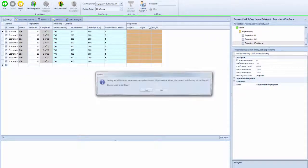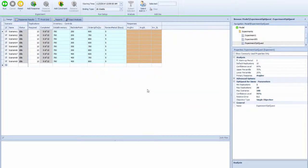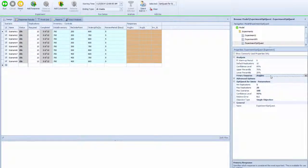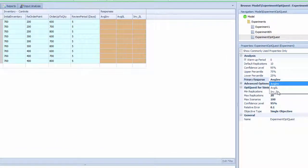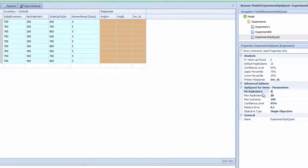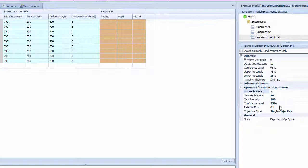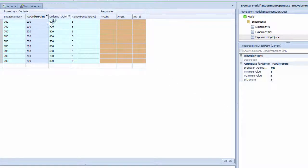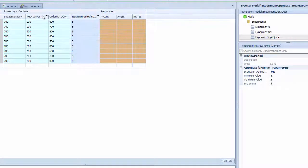We're going to select add-in using OptiQuest for simulation. OptiQuest is trying to see which one is your primary response. It will run 5 replications minimum, 20 replications maximum, and generate up to 100 scenarios automatically.